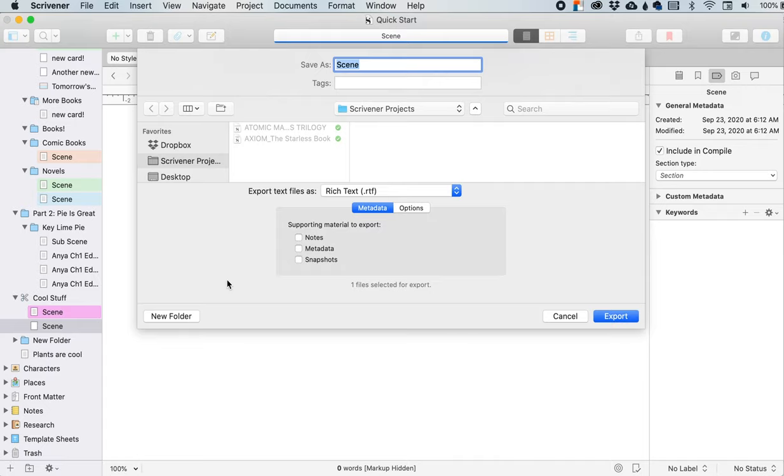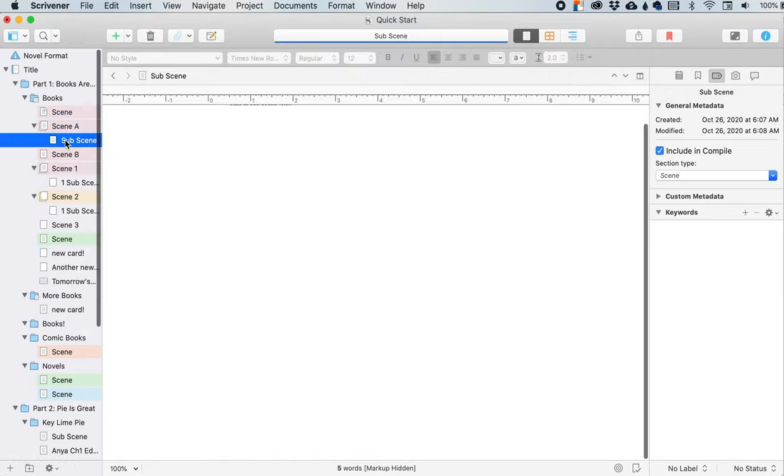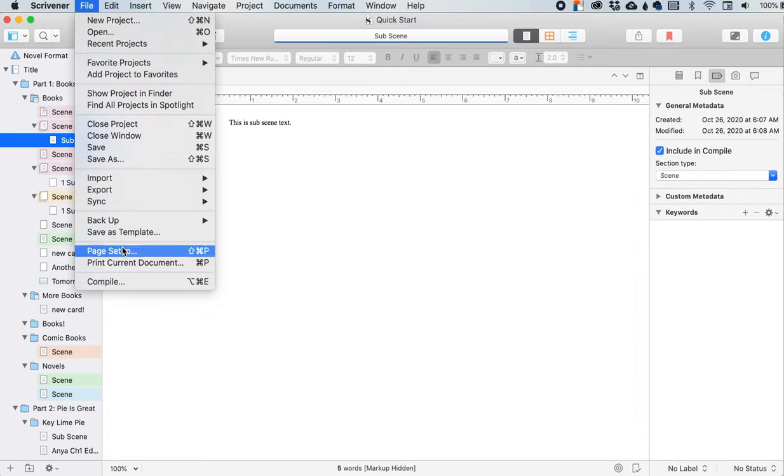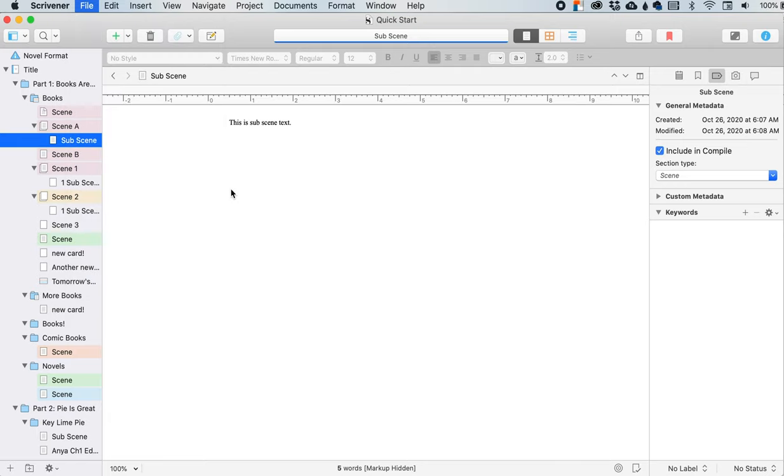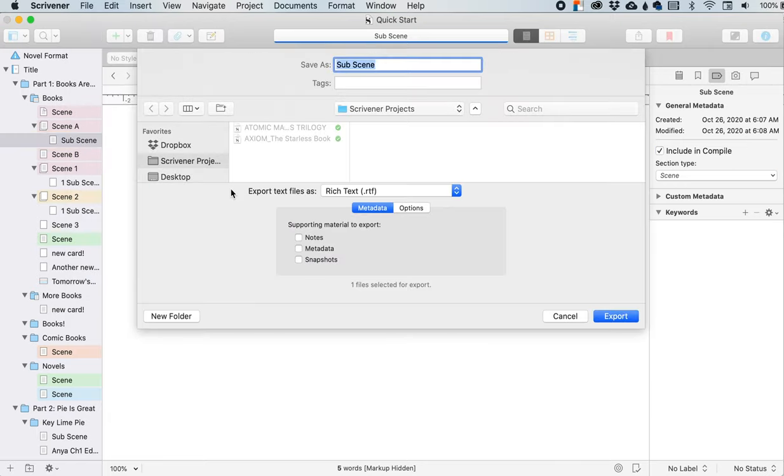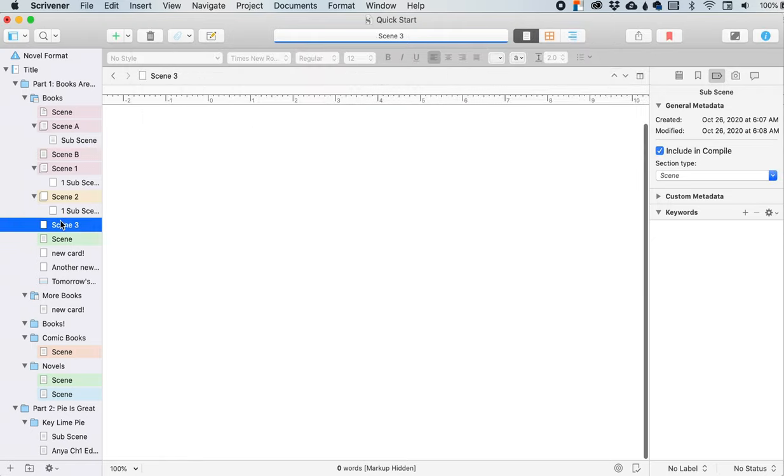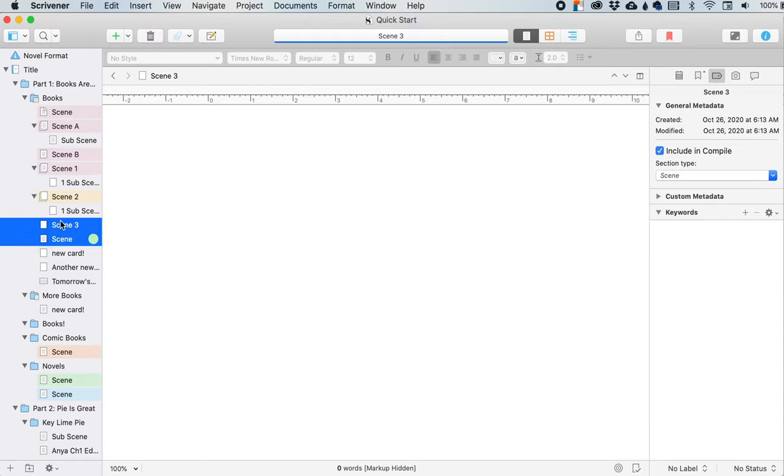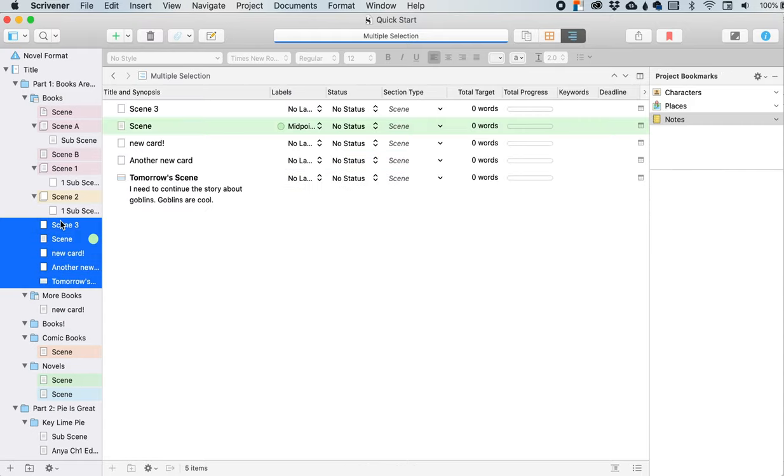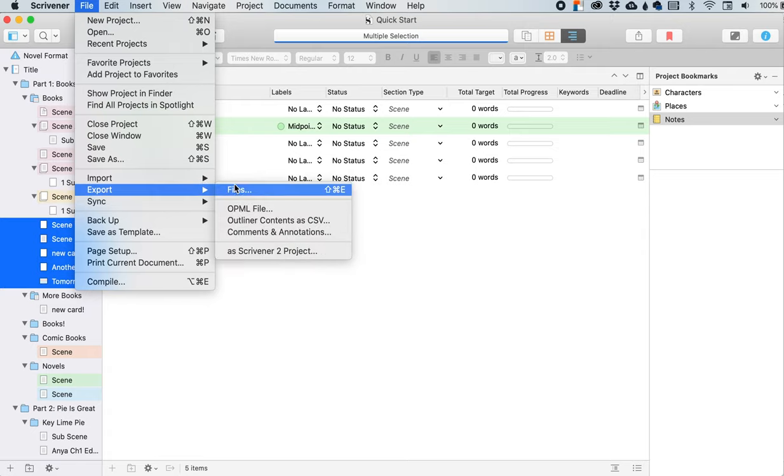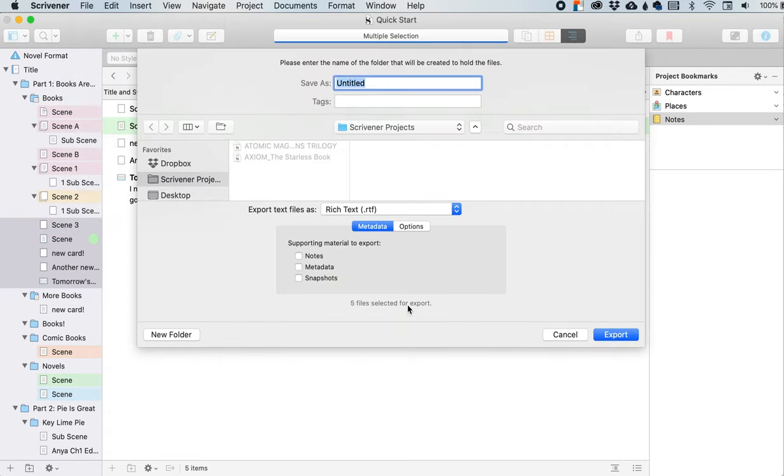But for this video, just knowing that it's here and knowing that compiling is not the only way to get stuff out. So like I'll select onto this scene, it's supposed to be text in here. Okay. There we go. So then file export. If you notice right here, it says one file selected for export. And right here, it says sub scene because that is what I selected sub scene. If I want to select multiples, I'm going to hold down shift and then the down key to select multiples and then file export files. And now it says five selected for export.